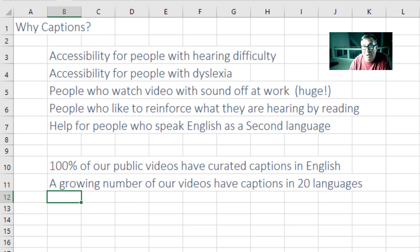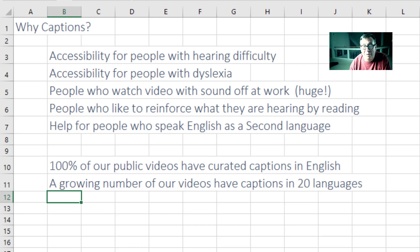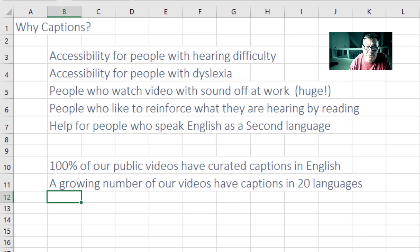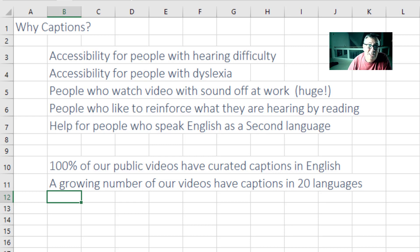It's also great for people who are speaking English as a second language. Lots of times you can read before you can speak or understand. So we've made a commitment. I now have 100% of our public videos, 2,000 videos, have curated captions in English. Not the automatic captions, but real captions. And a growing number of our videos have captions now in 20 languages.